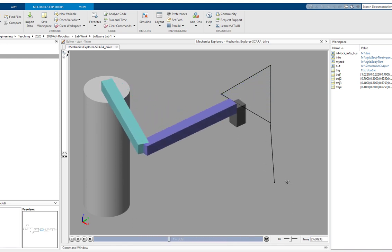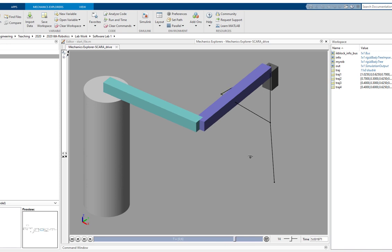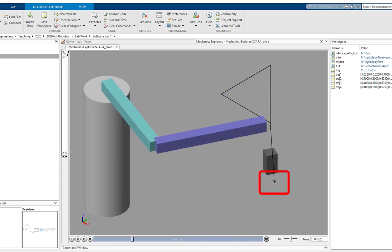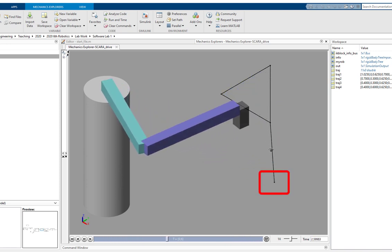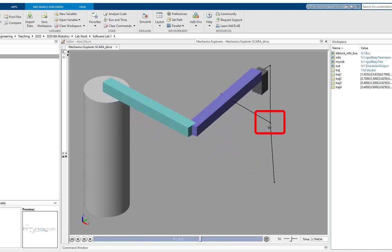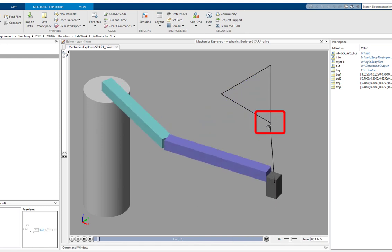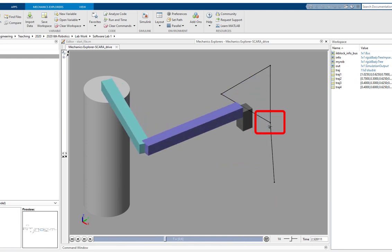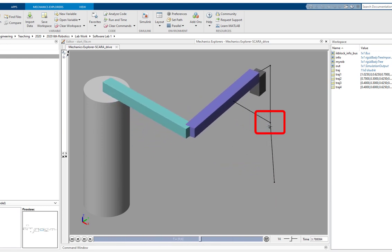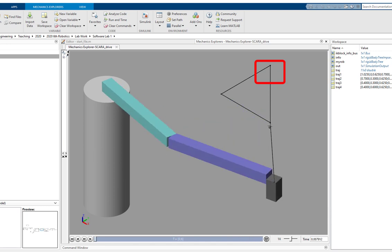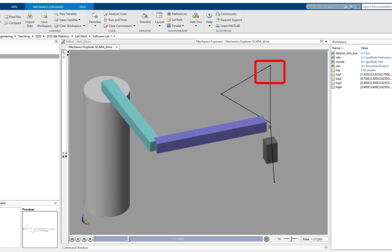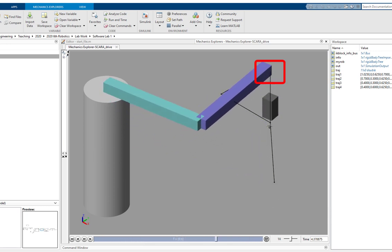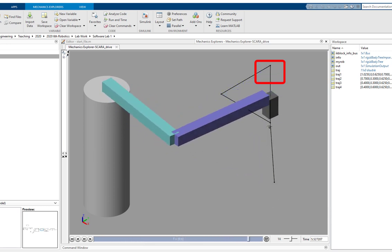This SCARA robot will start from a starting point, go to a certain location, then pick up an object using the prismatic joint at the end, and then move on to the drop location and drop that object using the prismatic joint once again.